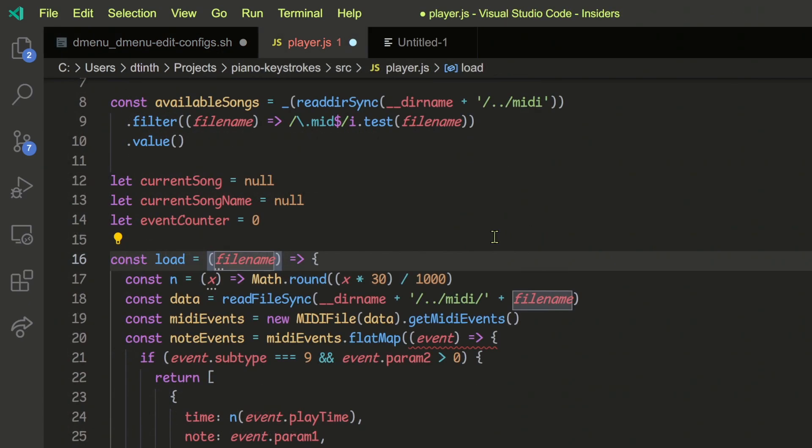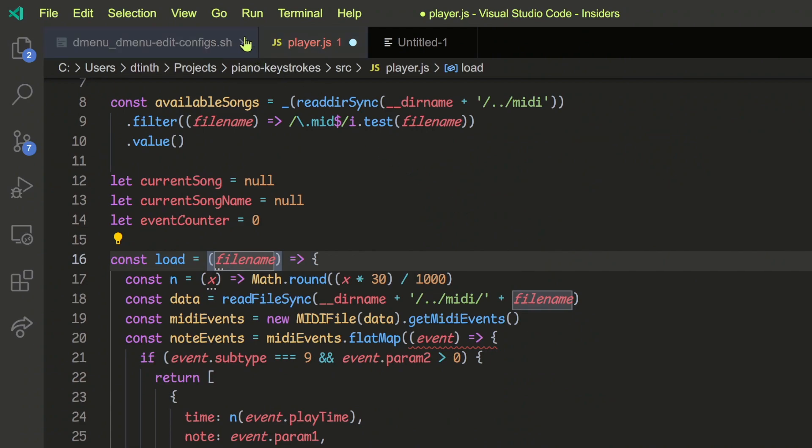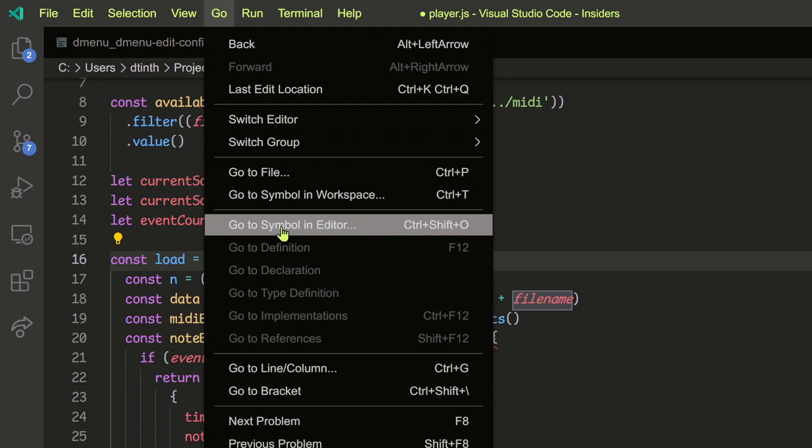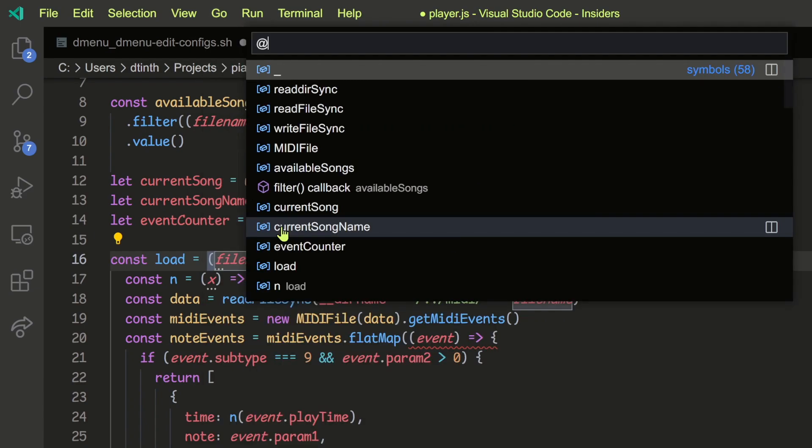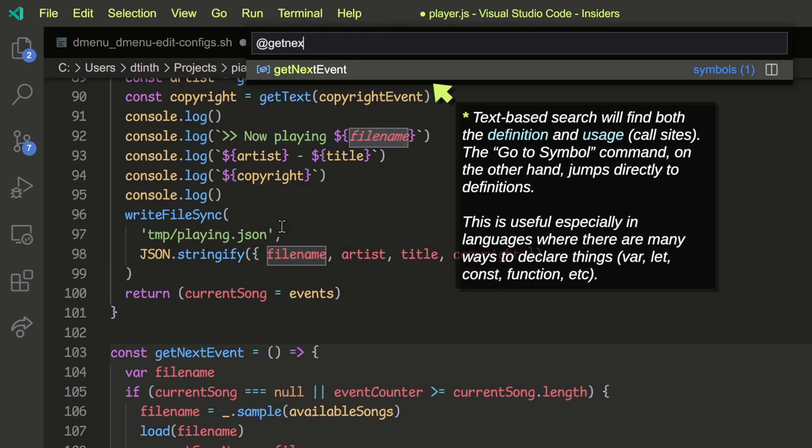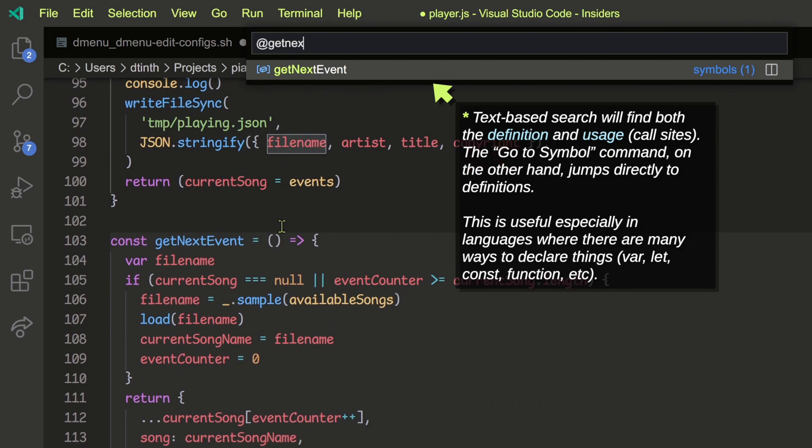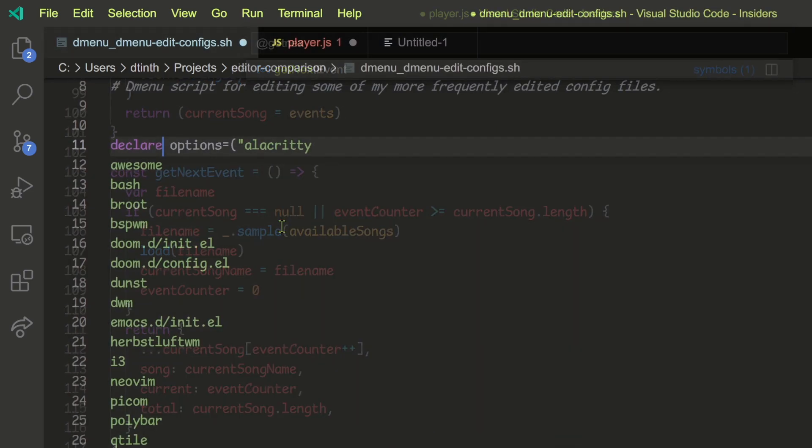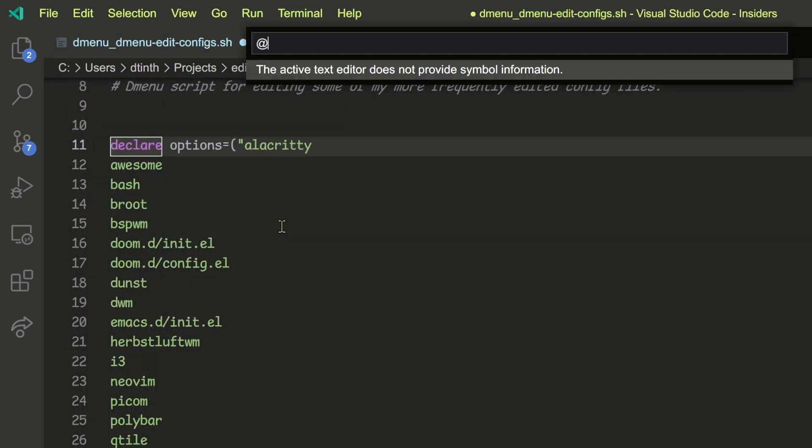Speaking about cursor positions, I've got one more tip to add. If you remember the name of a variable or function and want to jump directly to its definition, you can use the goto symbol command.